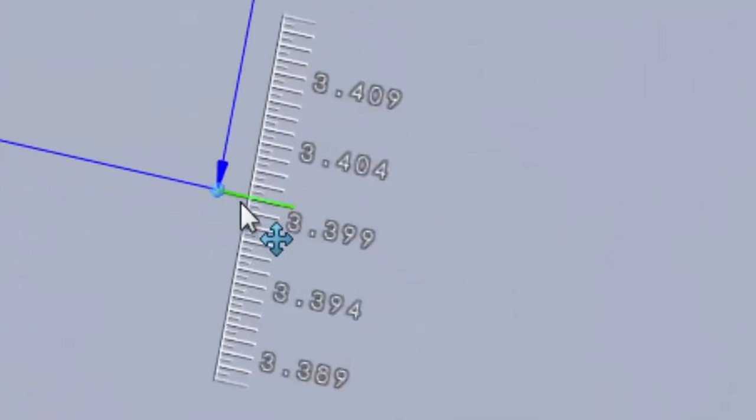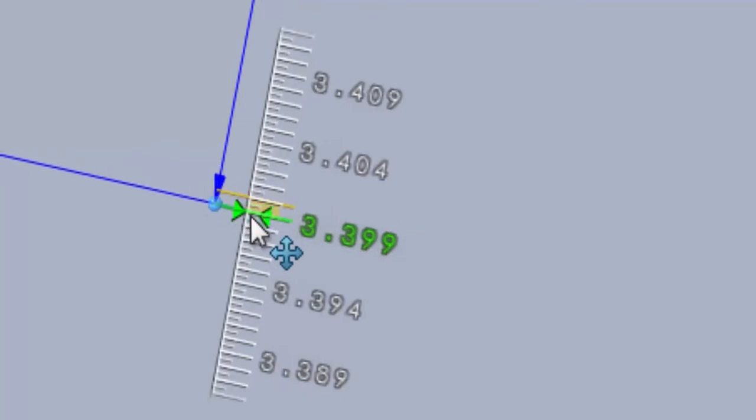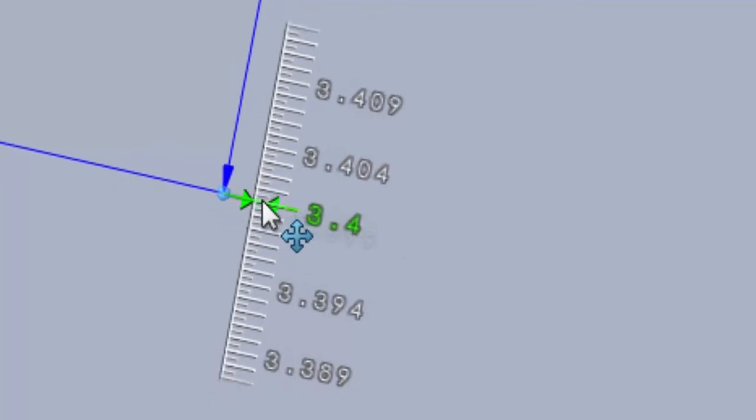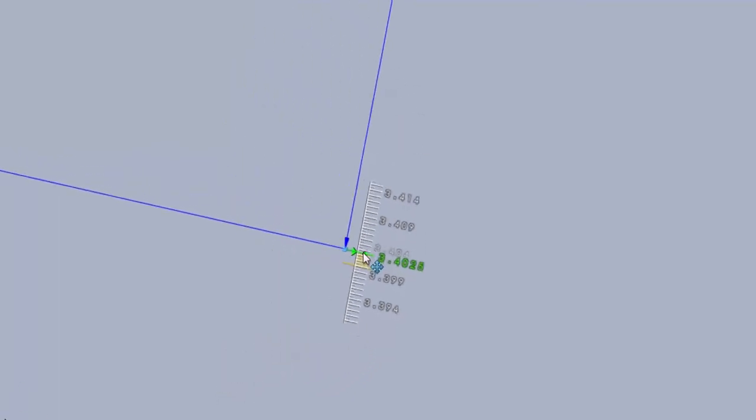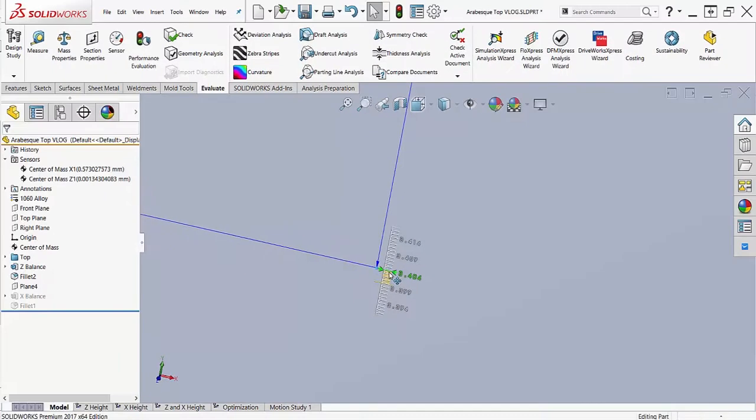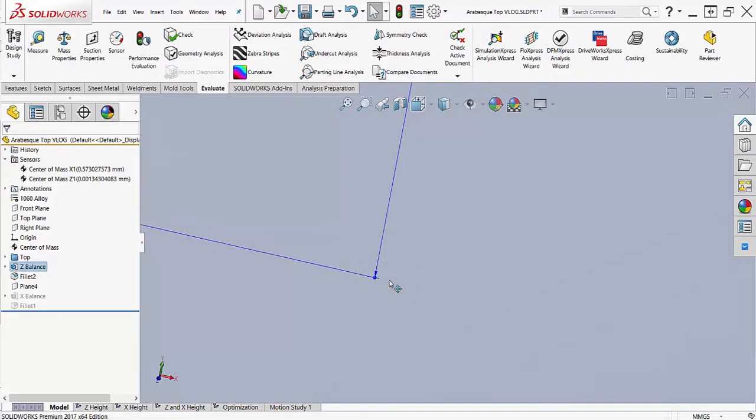The further I zoom in, the more resolution I can get in my ruler. However, I have to keep in mind the capability of the manufacturing process I'm going to be using to create this top.